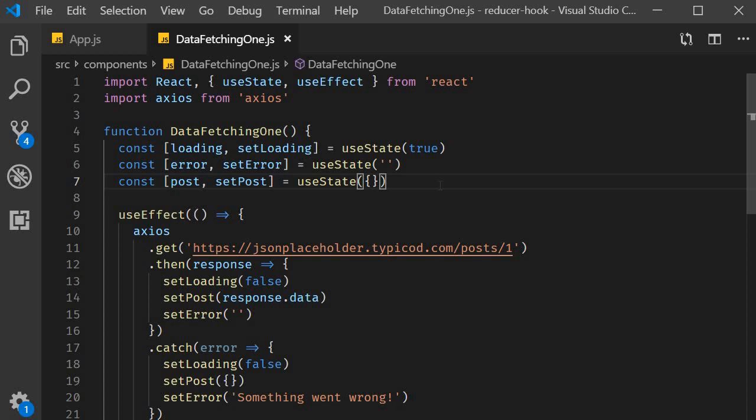In the previous video we had a look at data fetching by using the state and effect hooks. In this video let's see how to do the same with useReducer and useEffect.